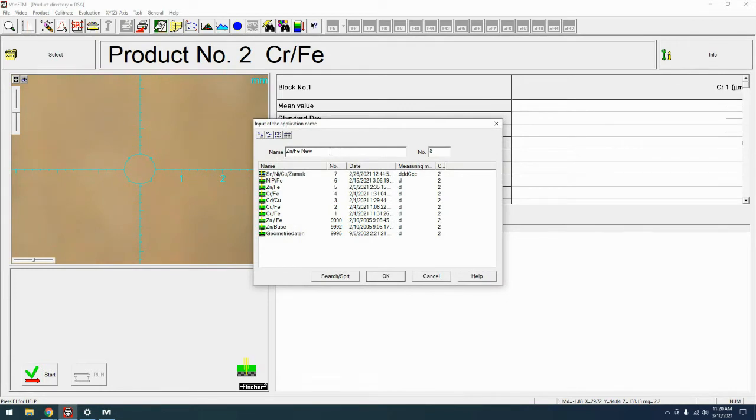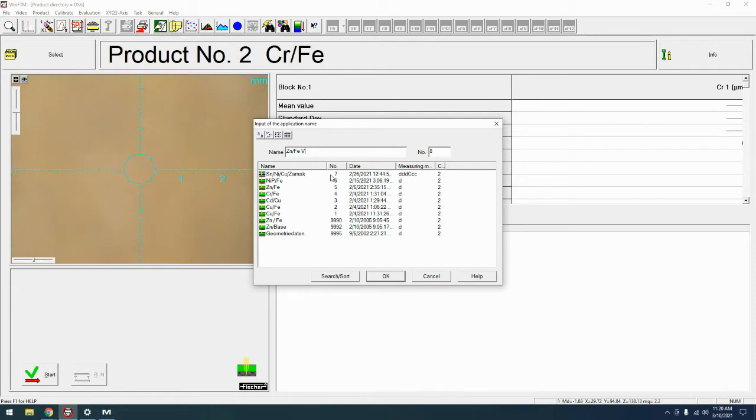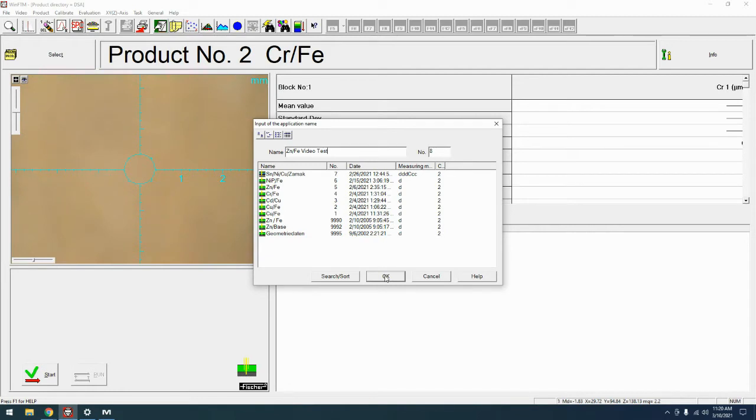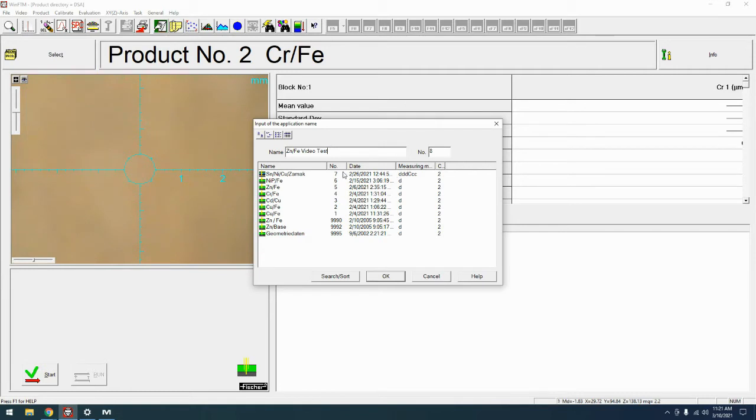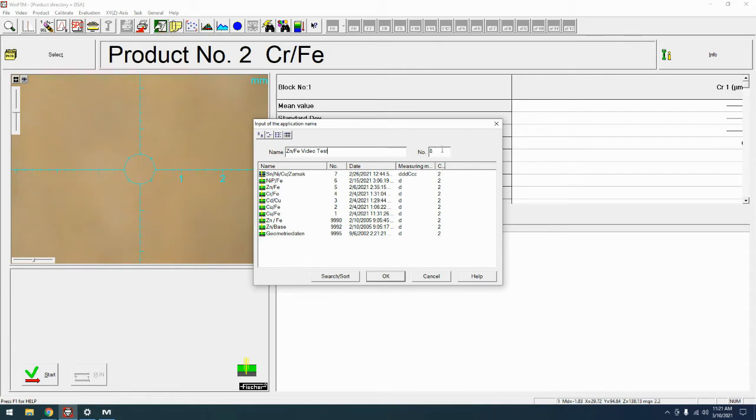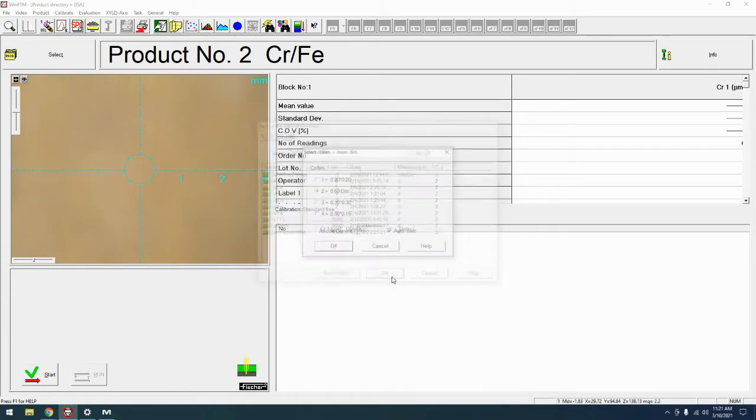I'm going to select this zinc on steel new that I made in the other video just to continue on with that. We're going to select that and hit OK. Now, what do we want to call it? You can call it the product that you're measuring, the part you're measuring, the customer. We're going to call this one zinc on steel video test, just so I can keep it separate from all the other zinc on steels that I've made. If you want, you can also change the number. Some people group their products and applications by number. So one through 10 is everything that's zinc. If it's over 100, it's gold. Typically, I just let the software populate the next number. So we're going to hit OK.